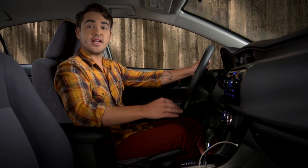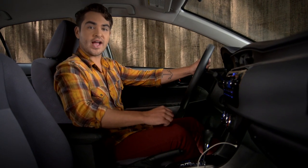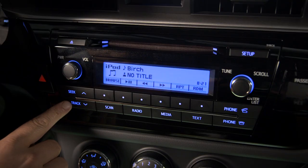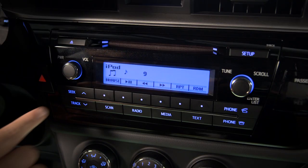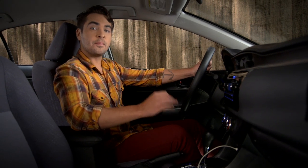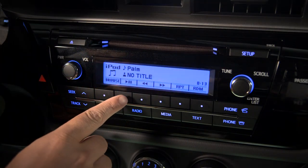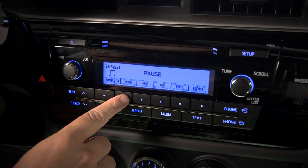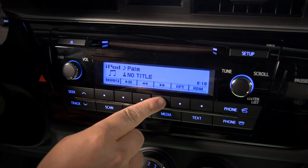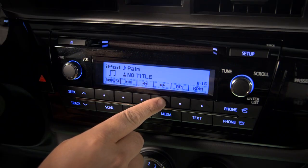To switch to the next track, use the Seek Track arrow buttons. Once you've found the track you want, use the buttons under the corresponding labels to pause and play. To reverse or fast forward, press and hold those buttons. The counter will let you know where you are on the track.